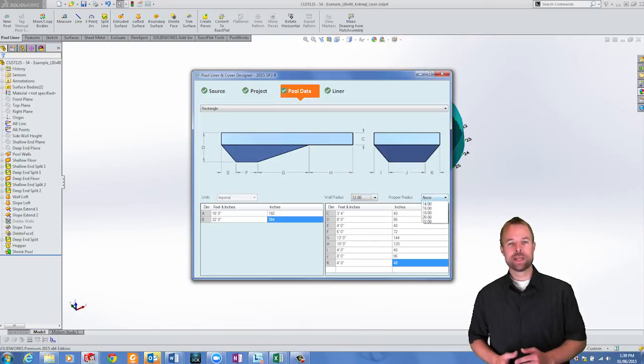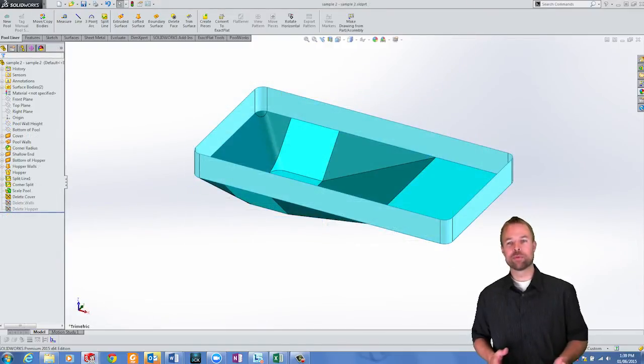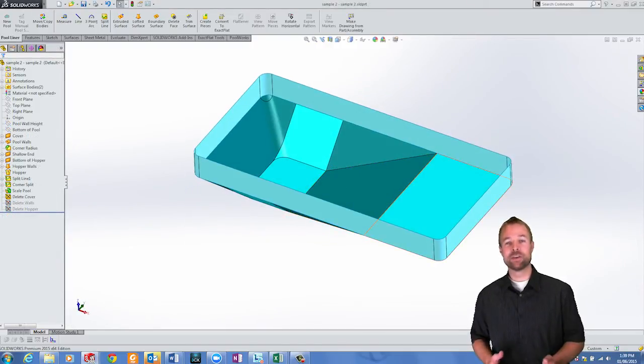Corner radiuses can be added easily as well and the resulting geometry can be created in a few seconds.